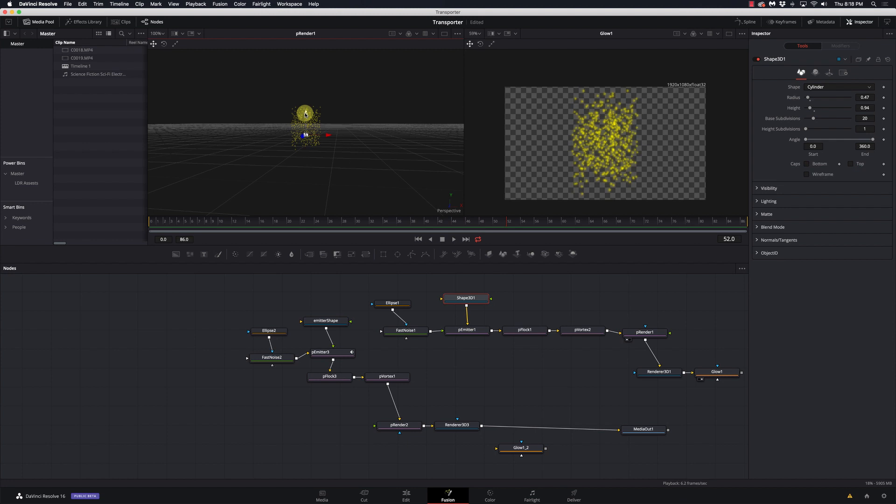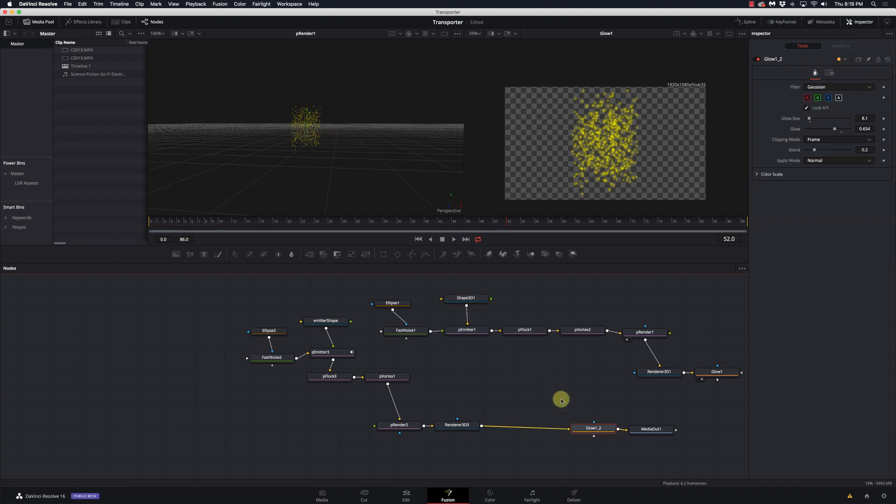And again, play with it. Just mess up all these settings, do whatever you want with it. And what I'd really like to see is who can do the coolest looking transporter effect.